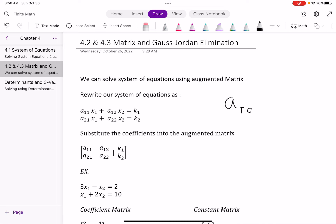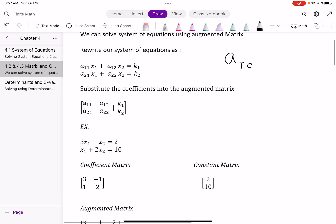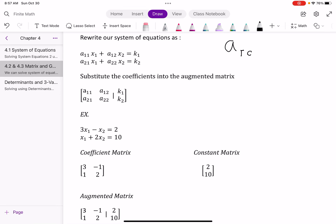We can substitute those numbers into what we call an augmented matrix. For example, say we have 3x₁ minus x₂ equals 2, and x₁ plus 2x₂ equals 10. Remember, when there is no number in front of a variable, there is a 1. So it's actually 3x₁ minus 1x₂ equals 2, and 1 times x₁ plus 2x₂ equals 10.